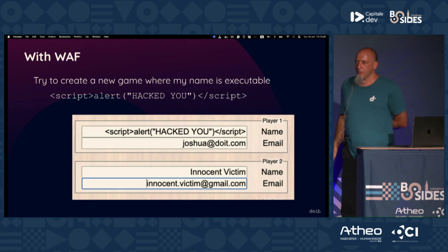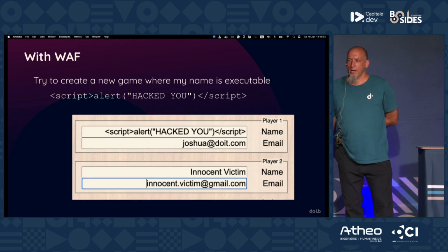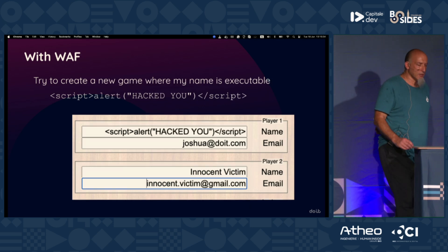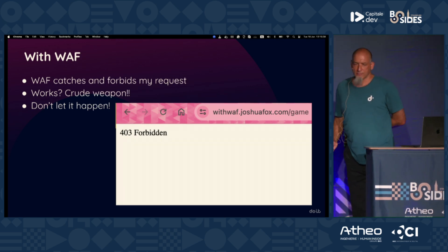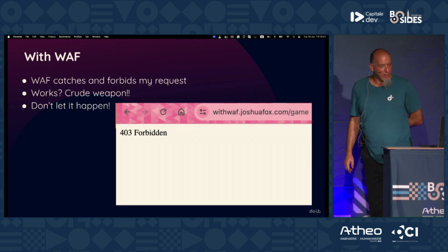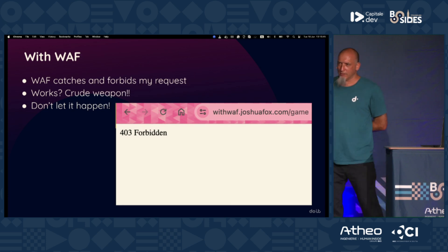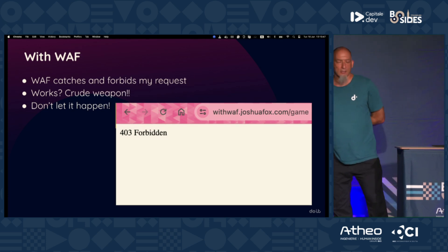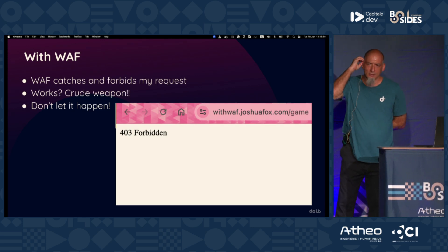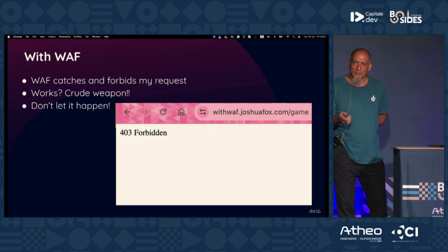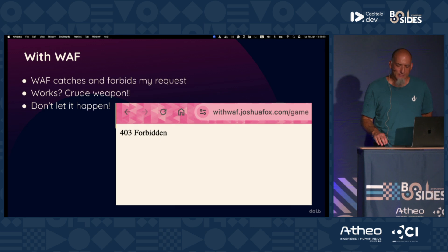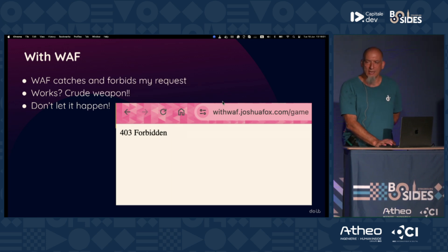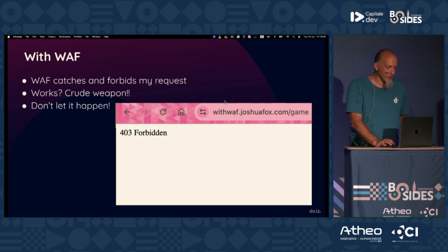Without a WAF, because the code is wrongly written, it actually runs JavaScript, which in the bad case would steal your password. What if you have a WAF for protection? With WAF in the URL, the WAF sees that weird JavaScript string instead of a name and blocks it with a 403 Forbidden. That's good — but it's a crude weapon. You want anyone to see this 403 Forbidden? Better than not blocking the attack, but far better would be if you just don't let it happen.